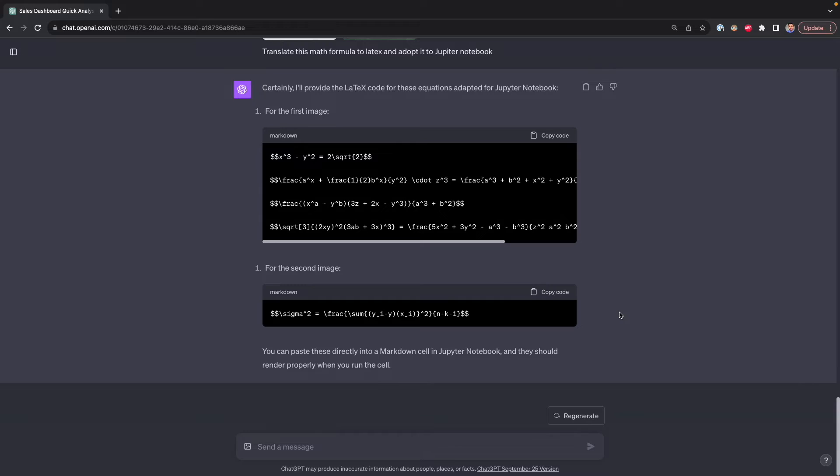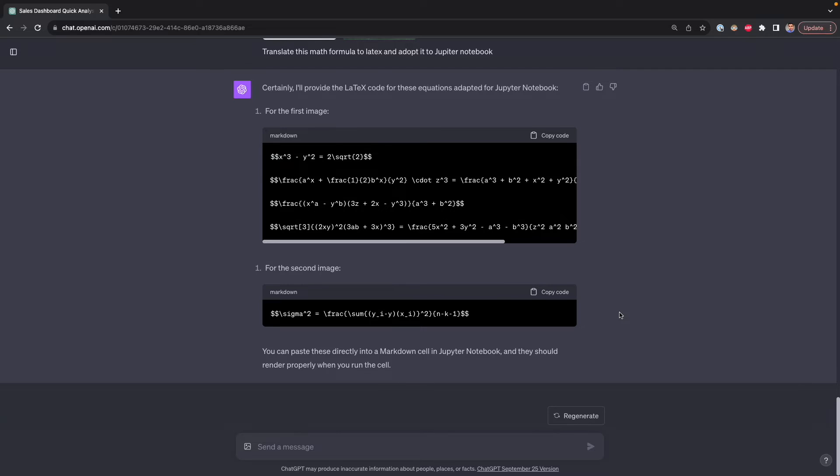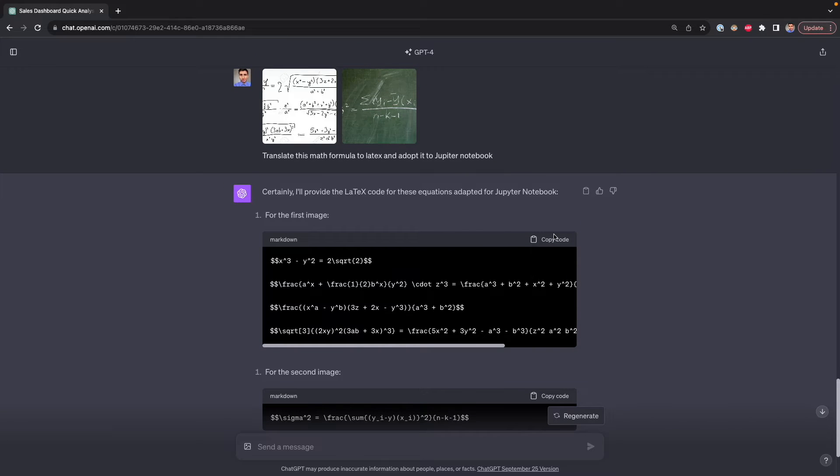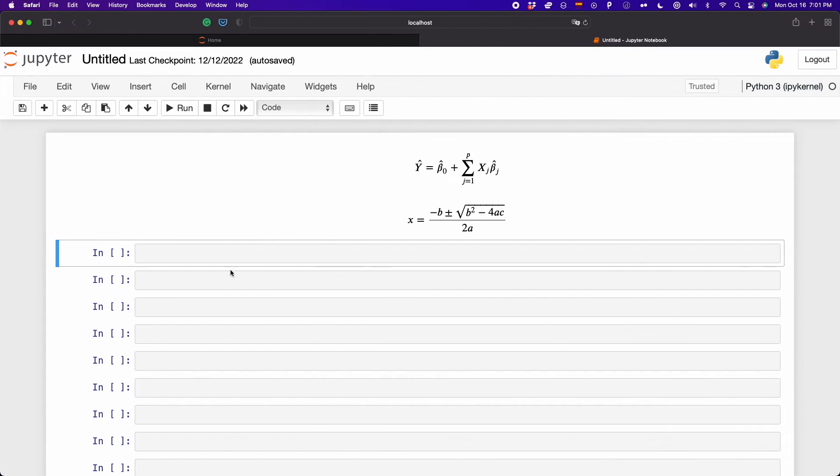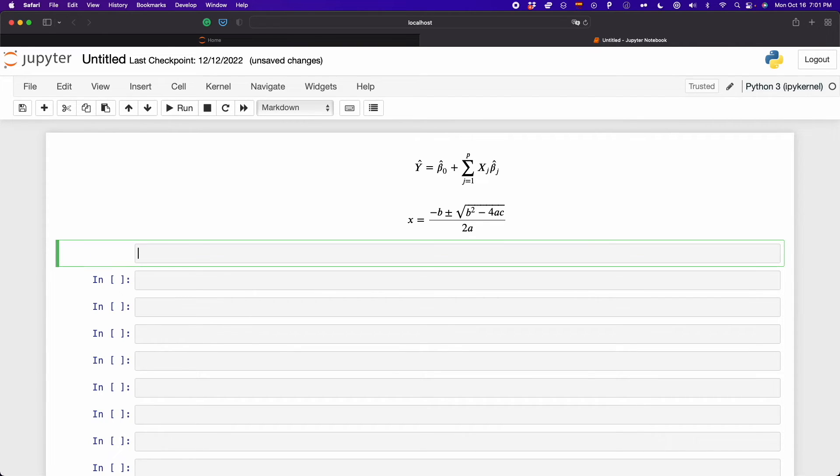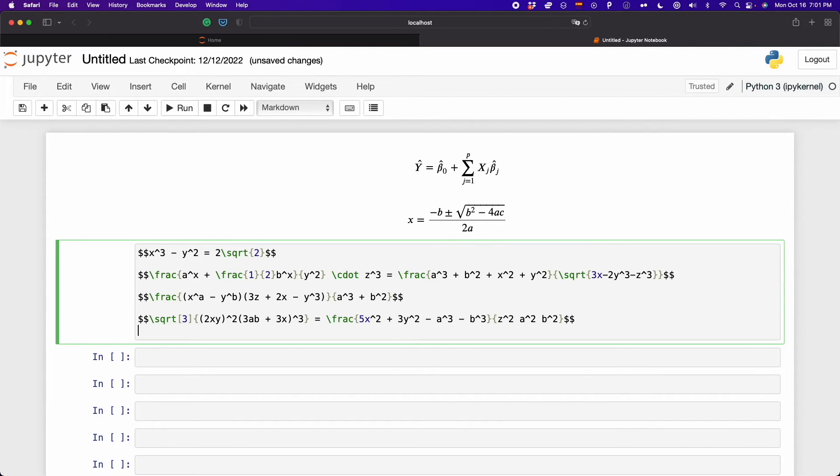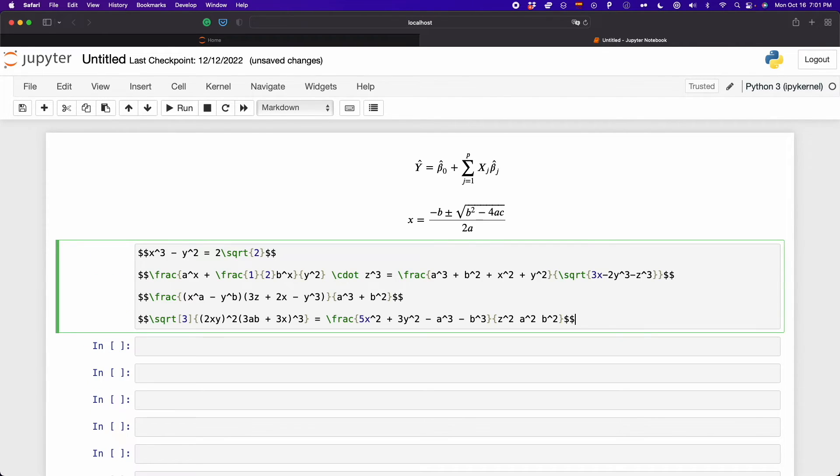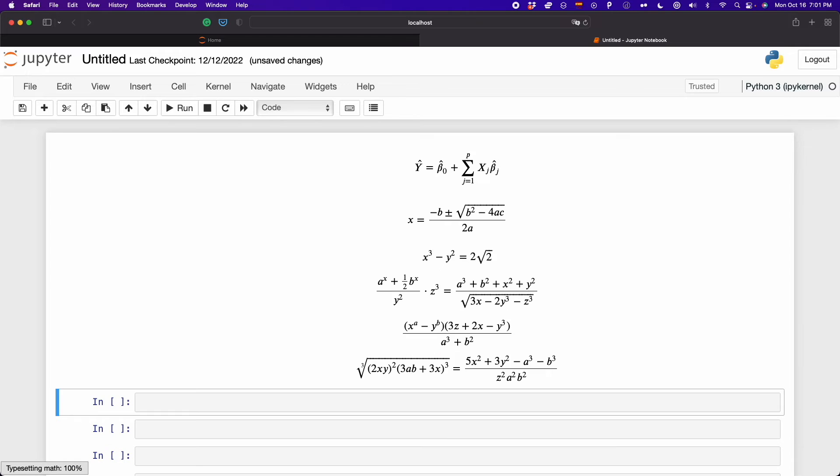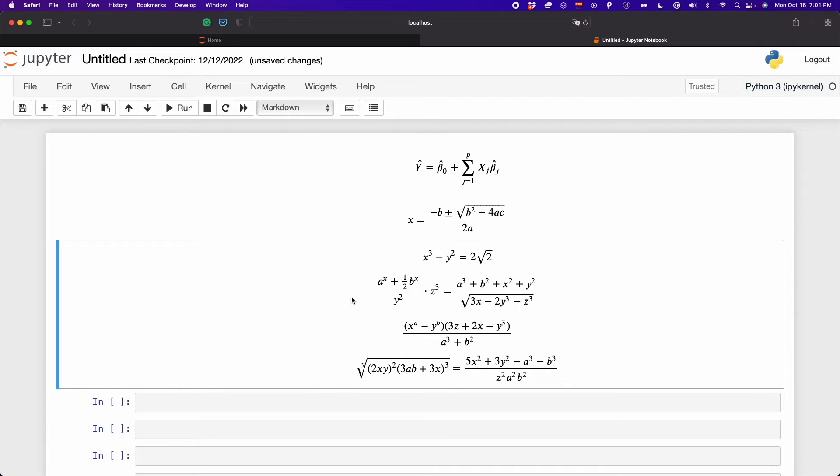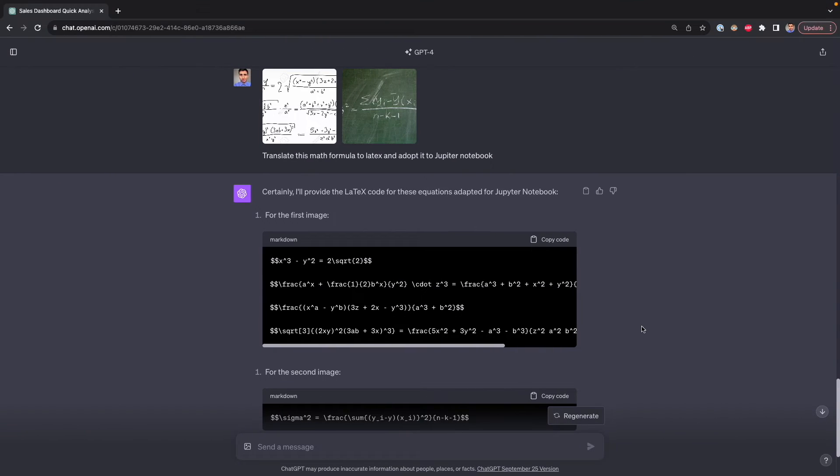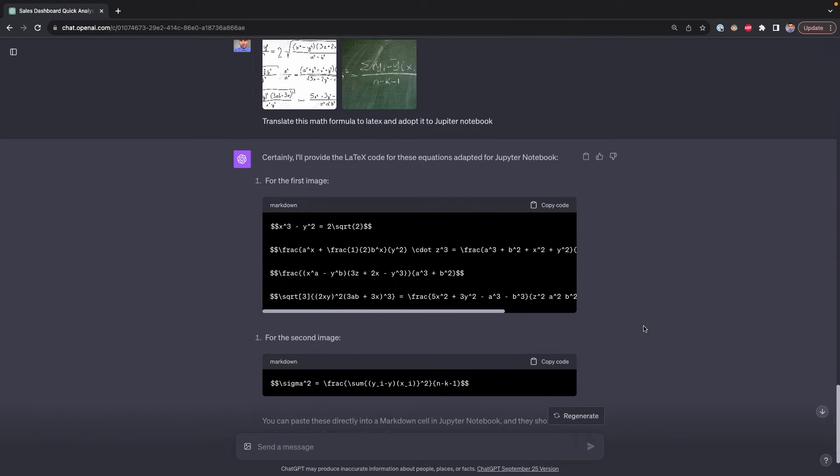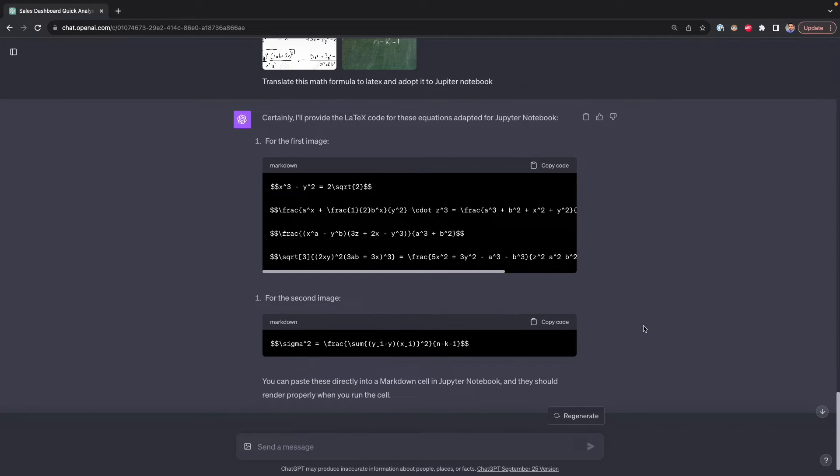We have the code, the first and the second image. First, let's copy the code of the handwritten math symbols. Here again, markdown, you can use the shortcut M and then run this. Here we have the formula. You can do the same with the second that was in the whiteboard. That's it. That's how you generate math formulas or math symbols in Jupyter notebooks.